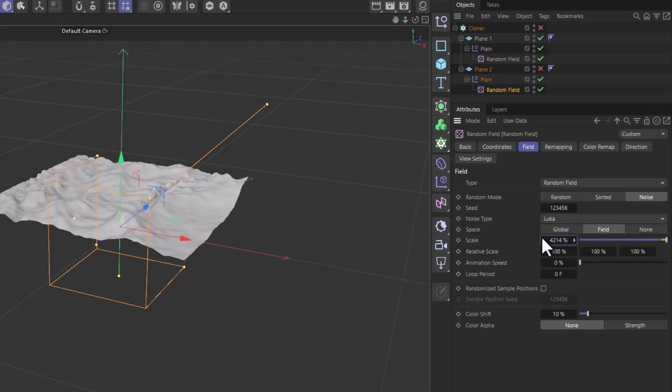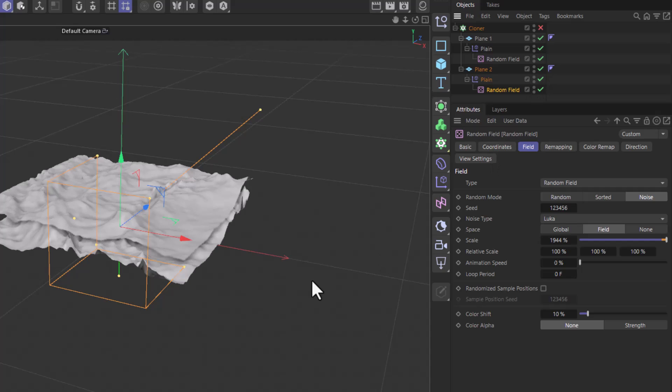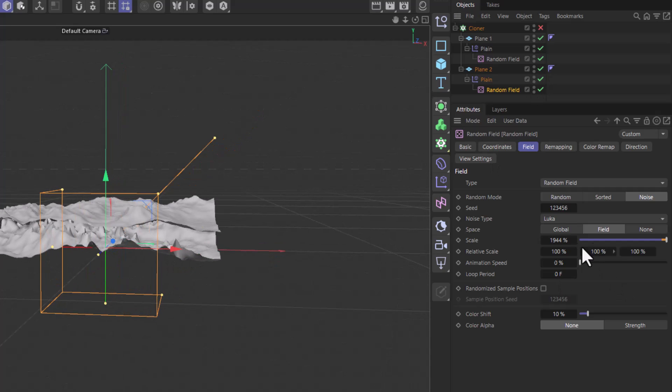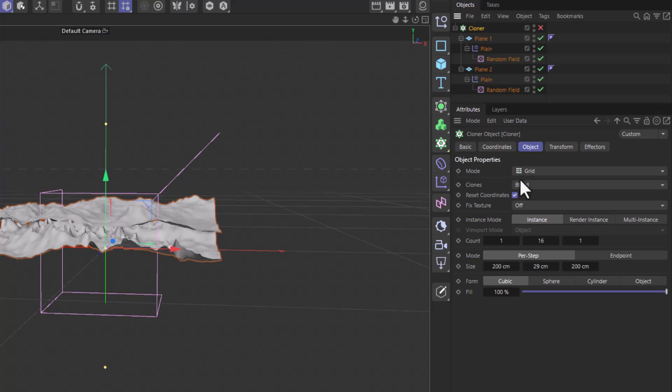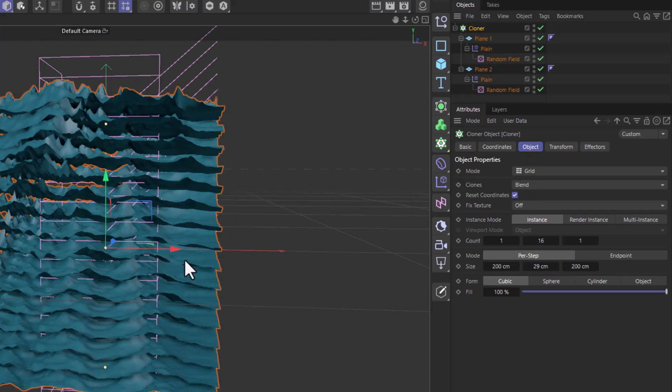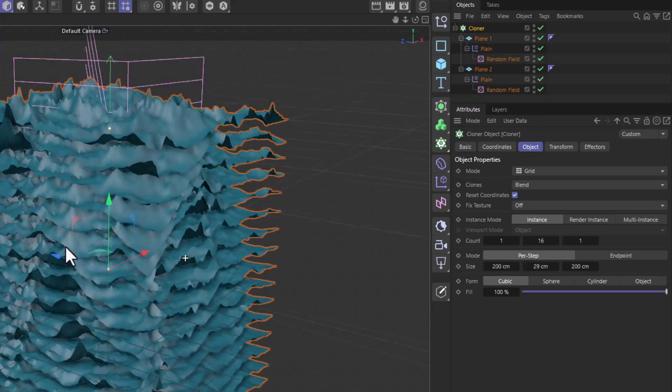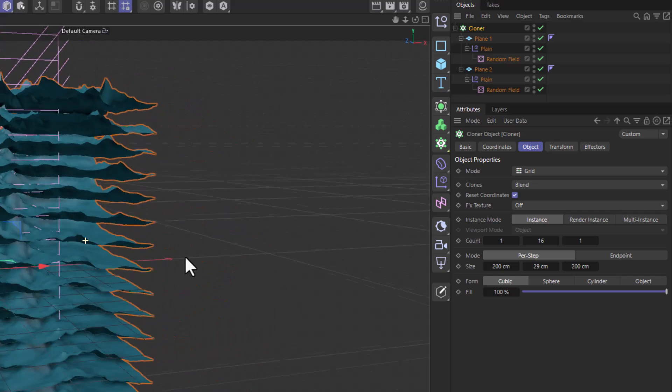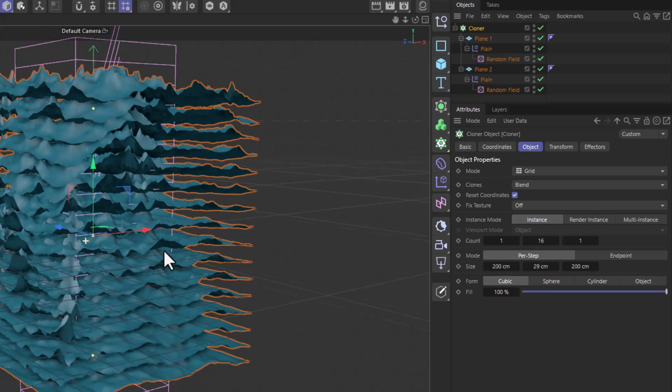I'm going to change the scaling, turn this on so I can see both of these objects, and now you will see that in the cloner with the blend on, if I turn it on we get a full blend of the two procedural shapes.